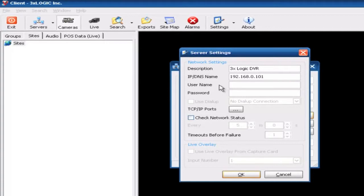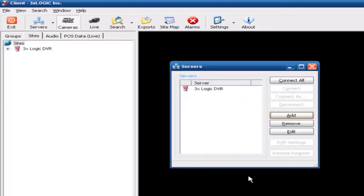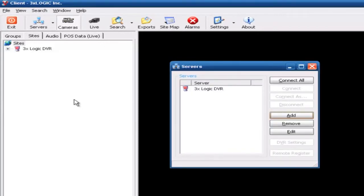Enter your username and password that you're going to be using to log in to this particular machine. Down below you've got your TCP IP ports. These are the ports that will have to be forwarded through the router so that you can use each one of these individual features through the client software.